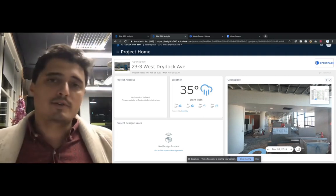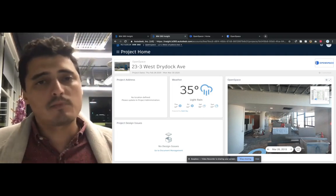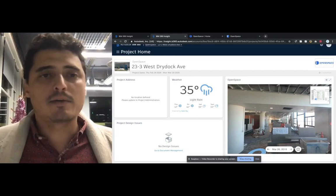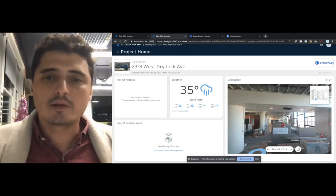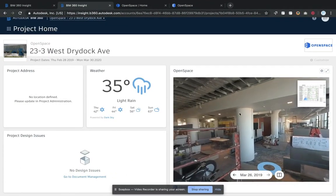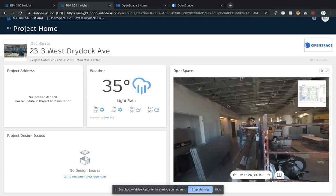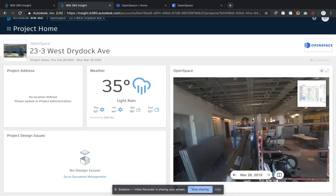After you're done with that site walk, everything is uploaded to the cloud where it's viewable, and that's where our BIM 360 home card integration comes in. What you can see here is the full OpenSpace experience.